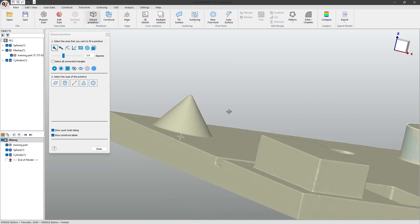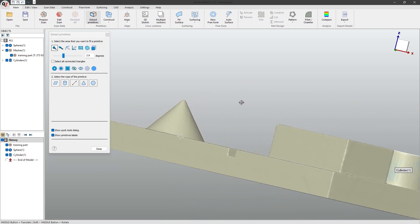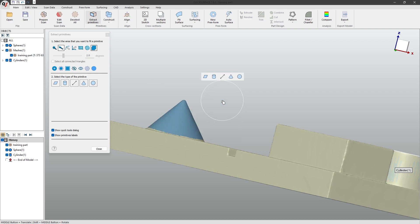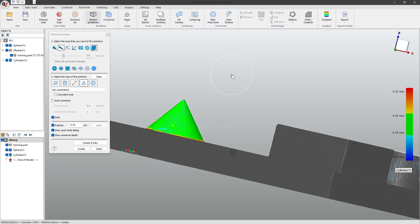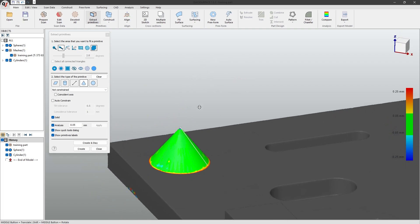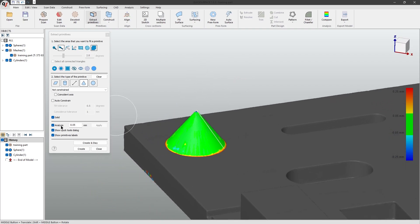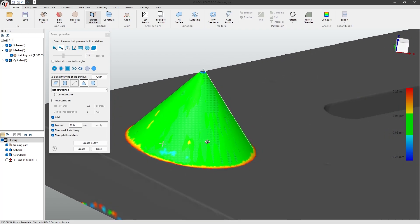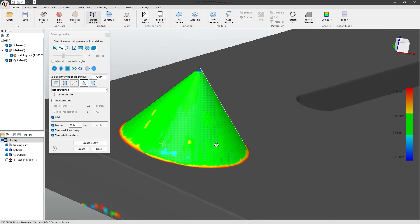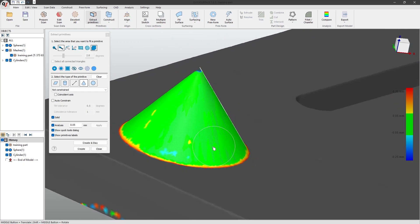For the cone, I'll use this button so I can select through it, and use the freehand tools to select over the cone. Now, I'll click the cone, and as you can see, the software has automatically analysed it for me, and I think it's very good. So, I'll click create.